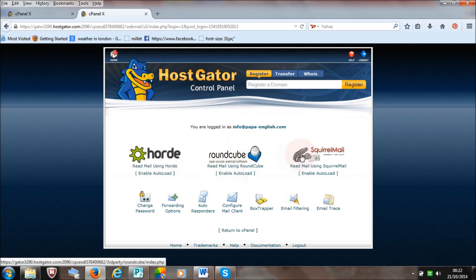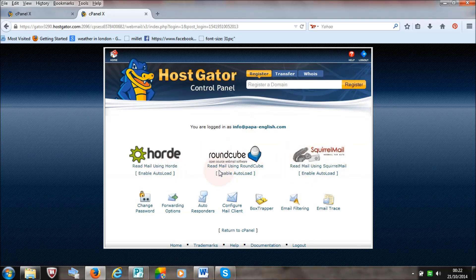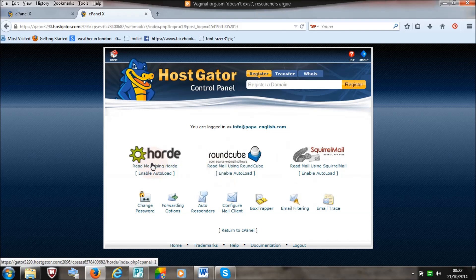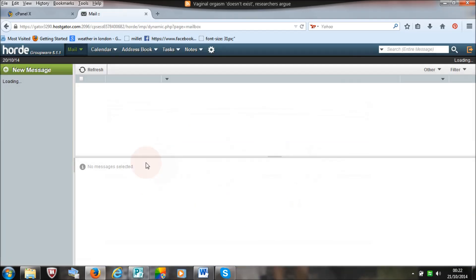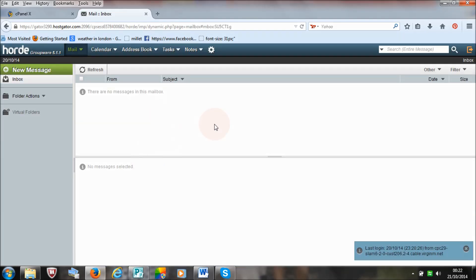There are different email layouts that you can use. The one I usually use for my other website is Horde. Click on it — read email using Horde. And there you go, you've got your email address set up.